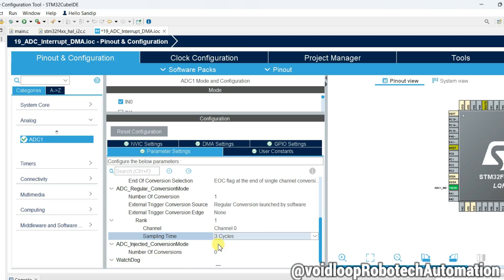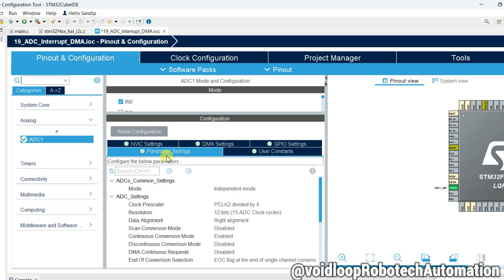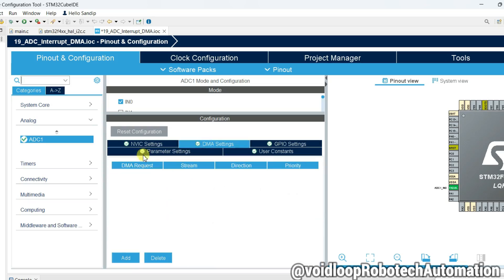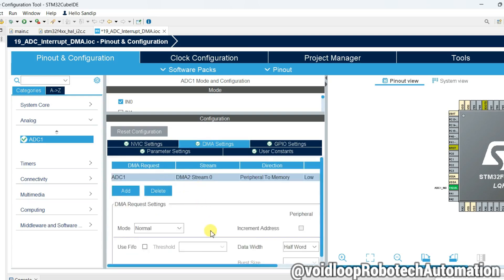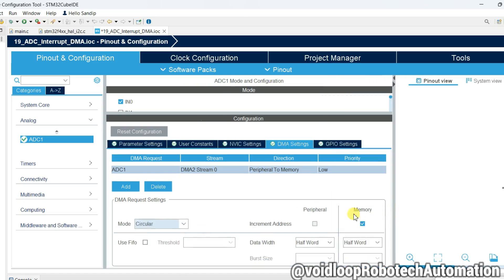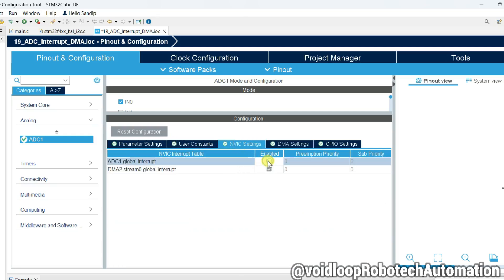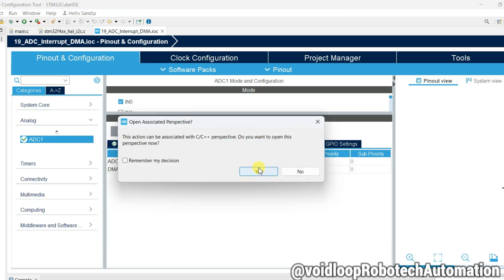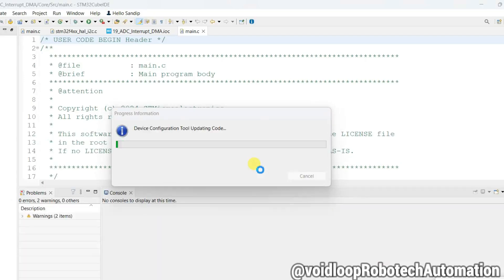Now go to DMA Settings and click Add. Select ADC1 and select Circular mode. The rest of the settings are okay. Now click on NVIC Settings and enable the checkbox. Configuration is done — click Save to generate the code. Click Yes, and the code is being generated.